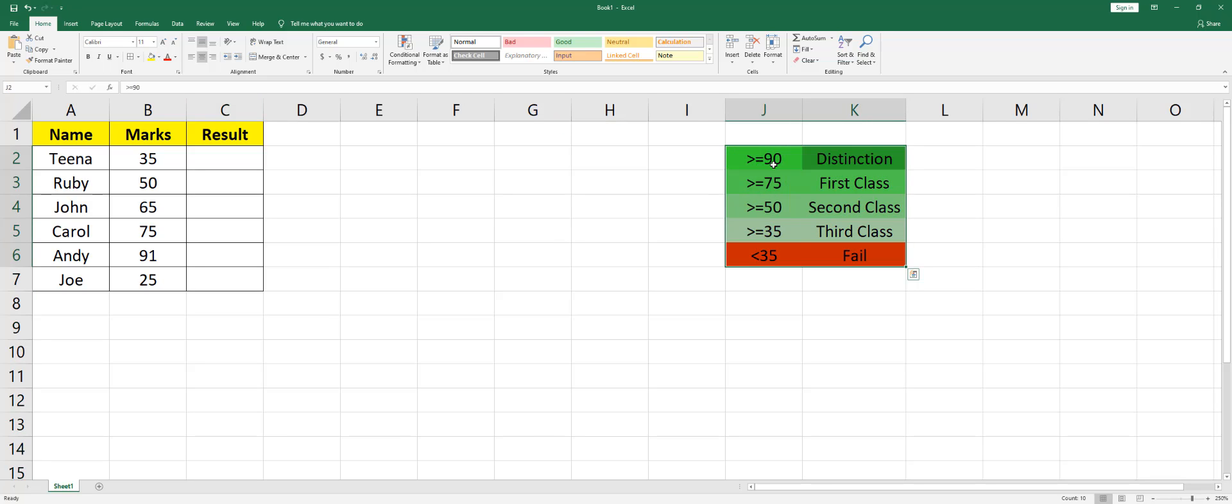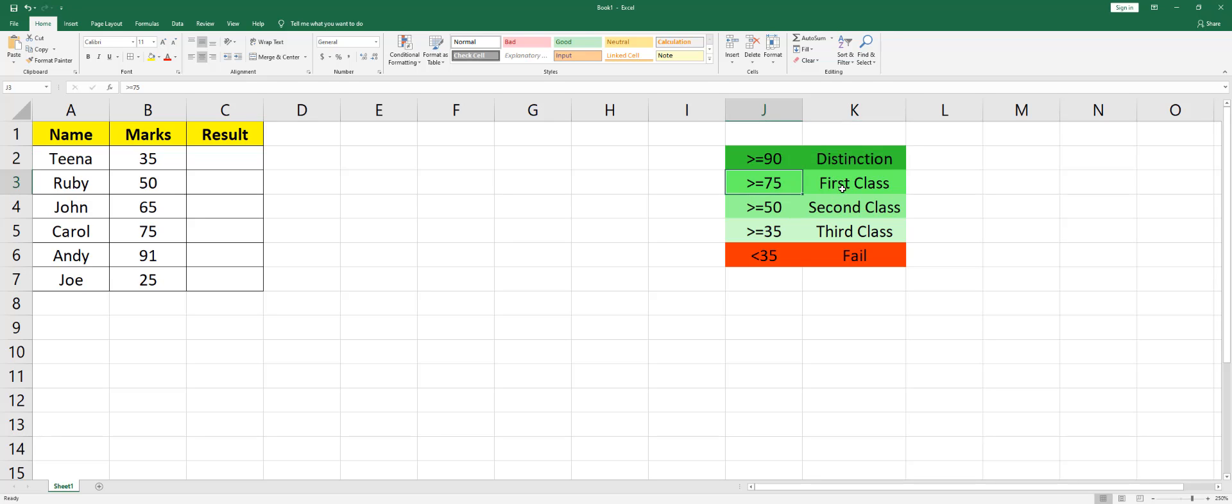or equals to 90 marks will be called distinction. Anything greater than 75 is called first class, and the rest are seen over here. Let's get started. I'm going to start with typing in my IF